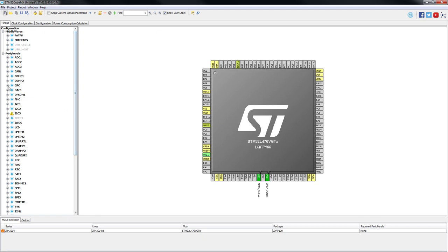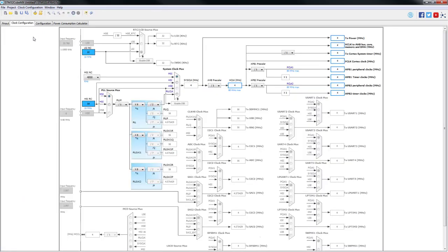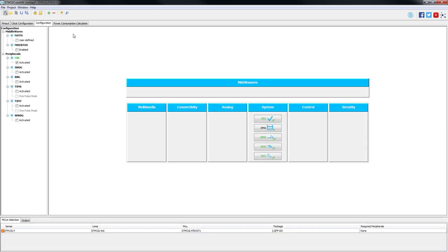Then from the peripheral tree, we are going to the CRC and we are going to activate the peripheral. There will be no need to change anything on the clock configuration, so we are going to proceed to the configuration window.